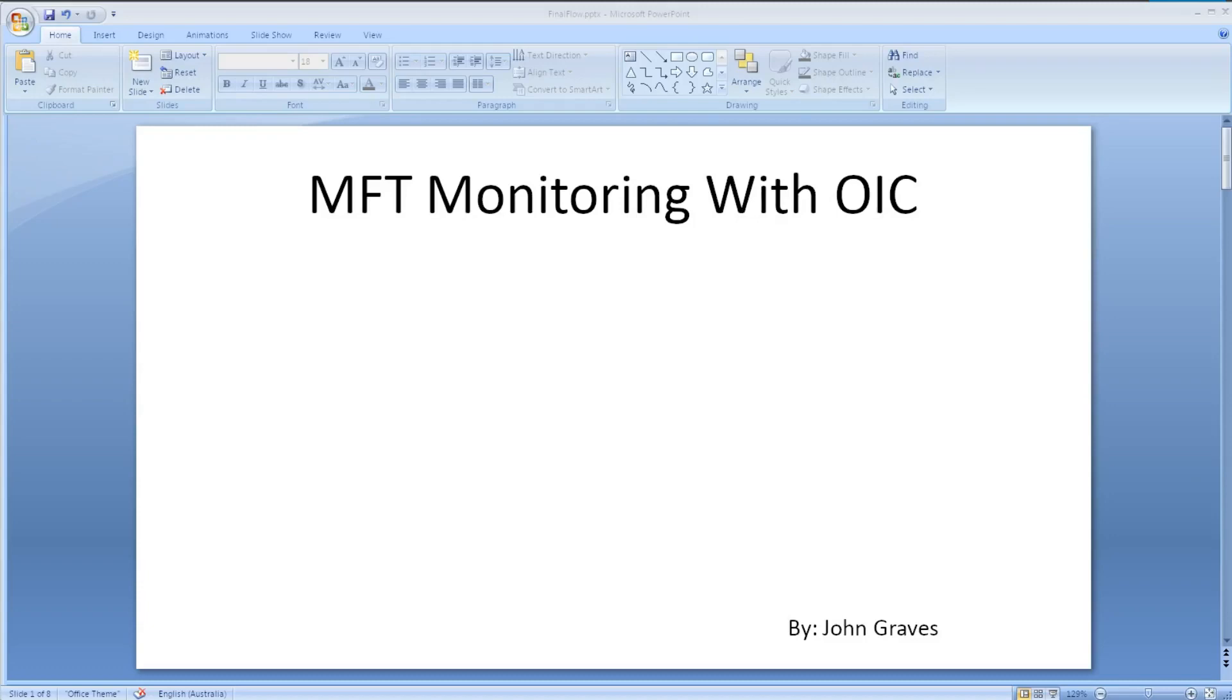Hello, my name is John Graves, and I'm going to have a quick video showing off this concept of monitoring some MFT applications with OIC.